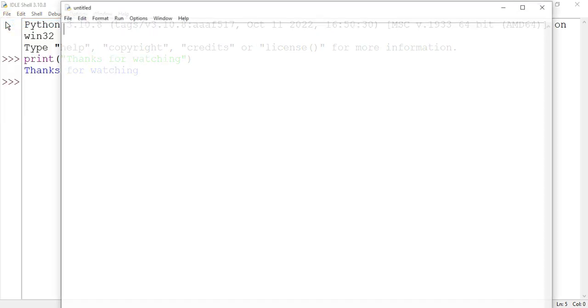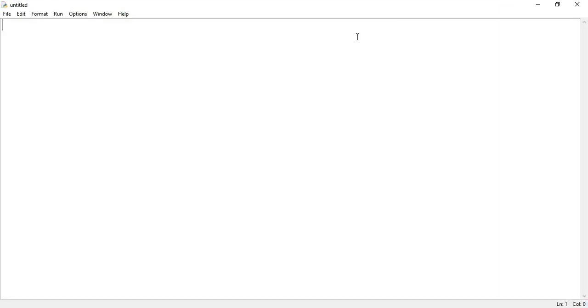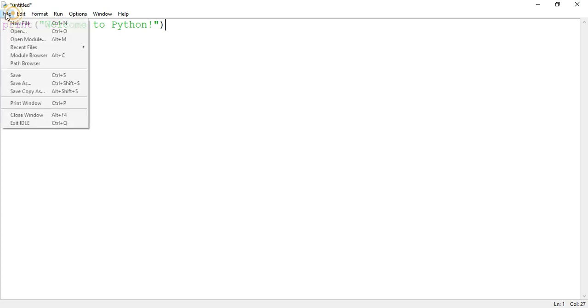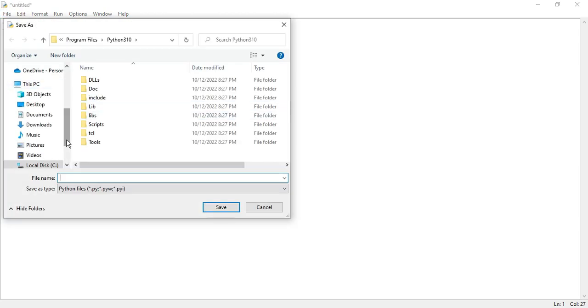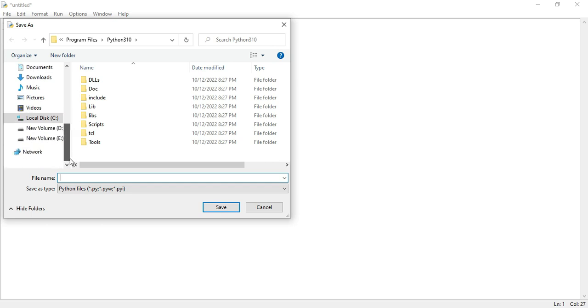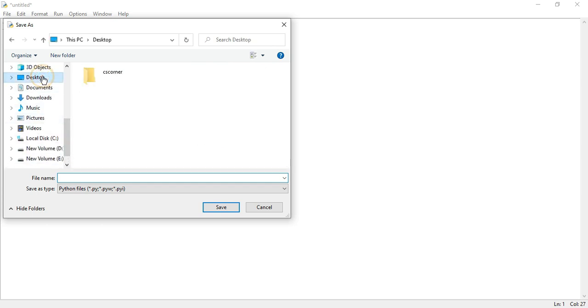Here you can type your program. For example, I'm typing 'print Welcome to Python'. Now to run this program, you have to first save it. Just go to File > Save As. Change the directory wherever you want to save and then give the name to your program.